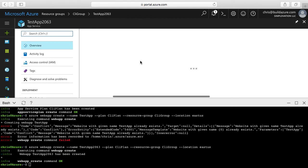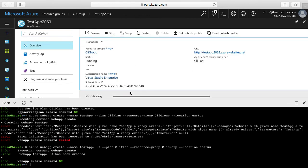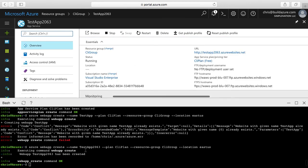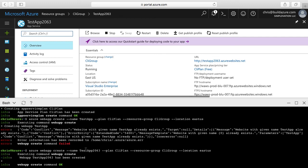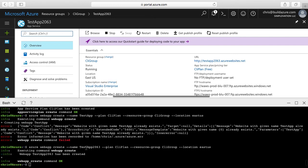You can drill into the App Service web app and see things in the portal, or use other Azure CLI commands to manage it. I used the Azure CLI 1.0 commands in this case, but I can just as easily use Azure CLI 2.0 commands as well.